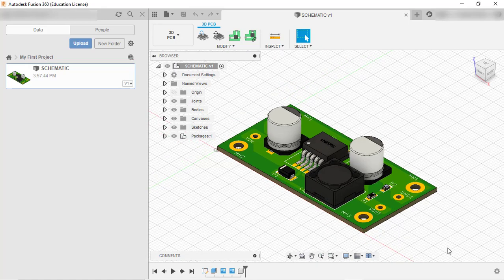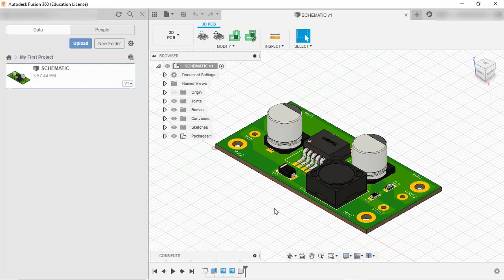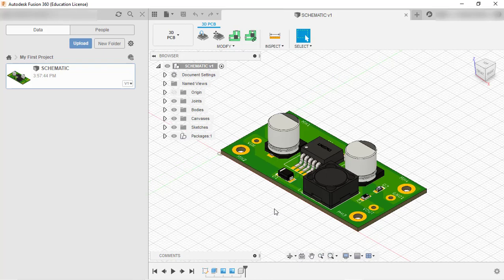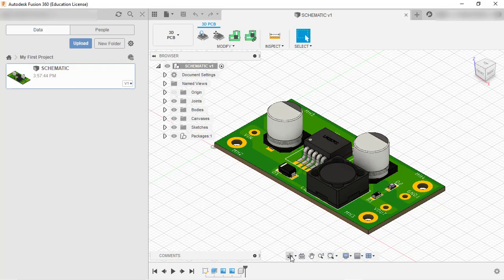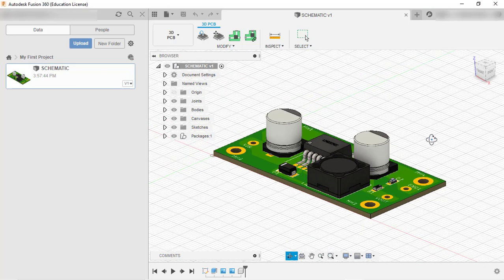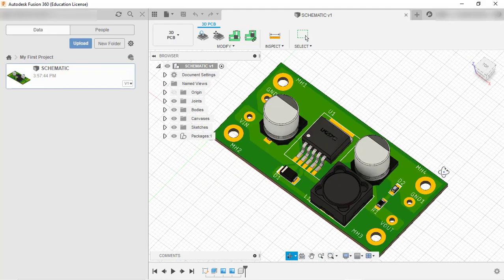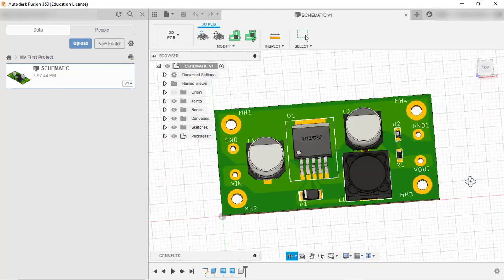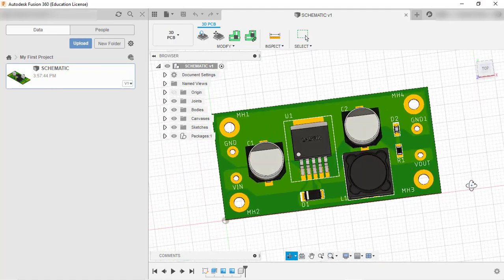This is the board we created. The software is very easy to use - just scroll to zoom in and out. We can move this by clicking the orbit option, holding the click, and moving the board to view all angles.